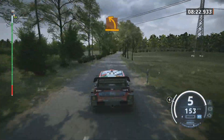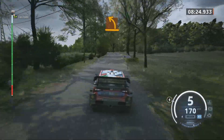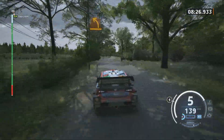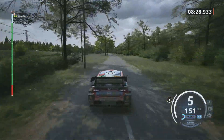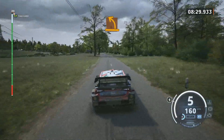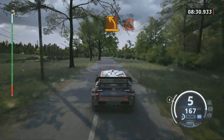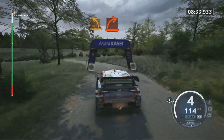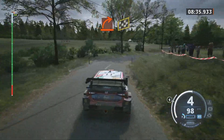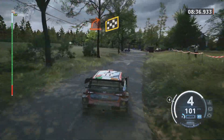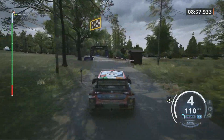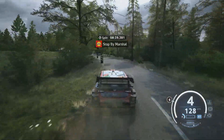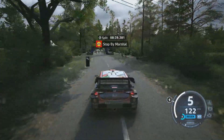Medium left. Medium left, medium left and hard right. Medium left over finish to stop. Okay, that's an 8 minute 39.3.